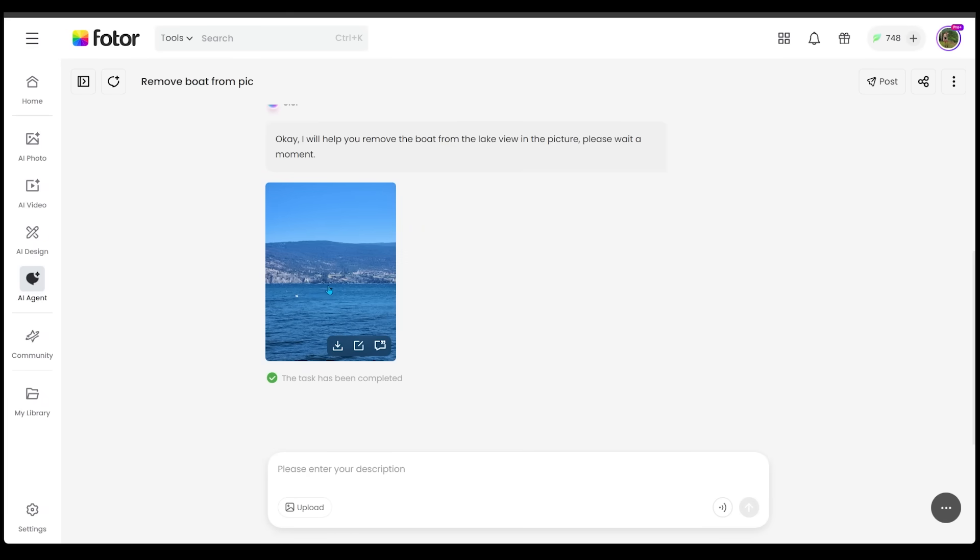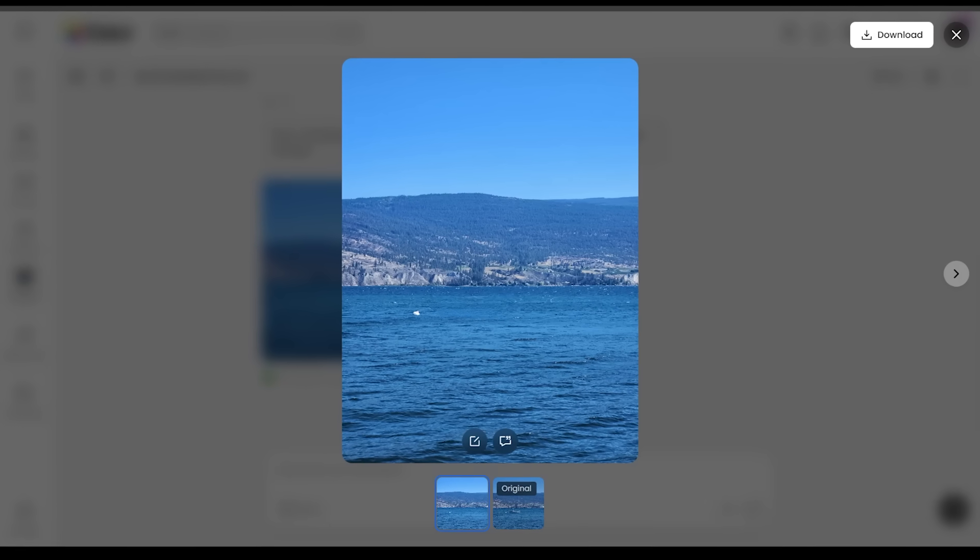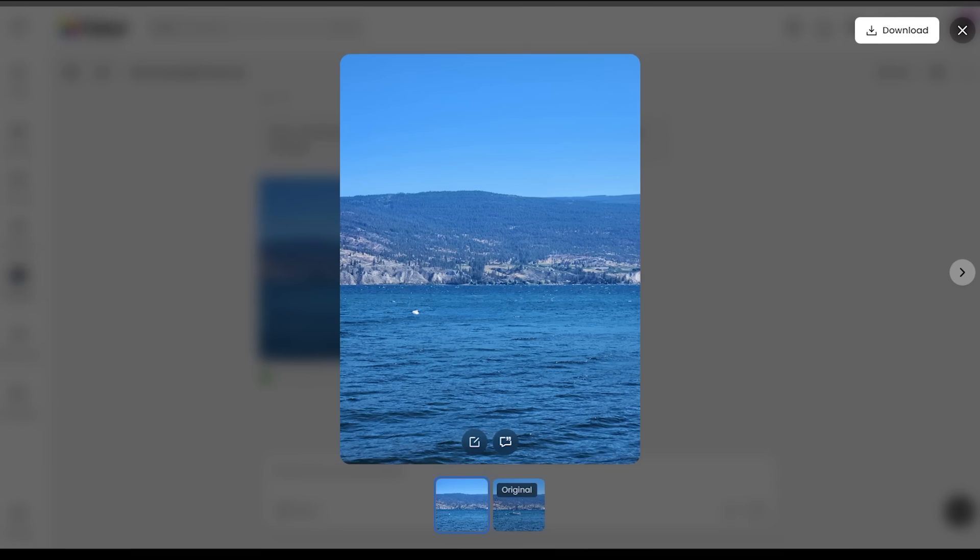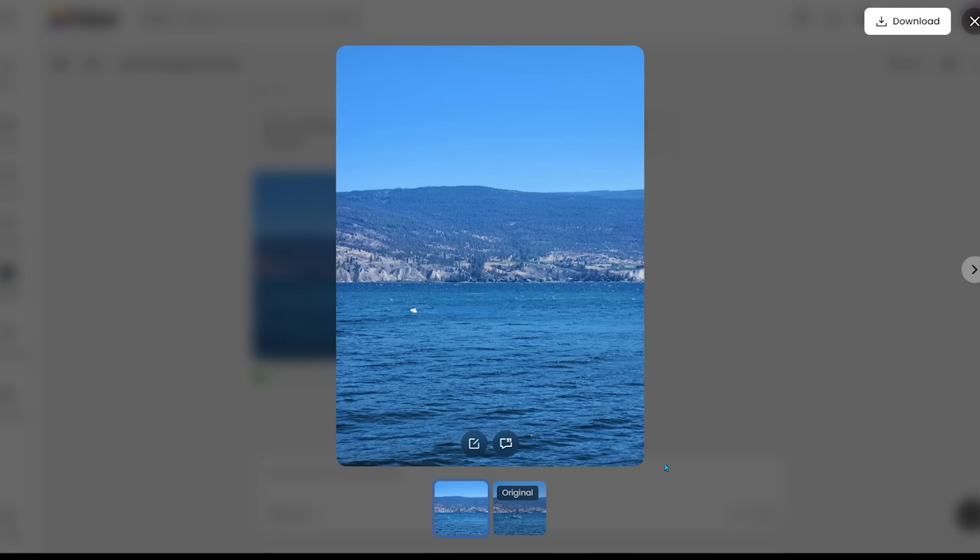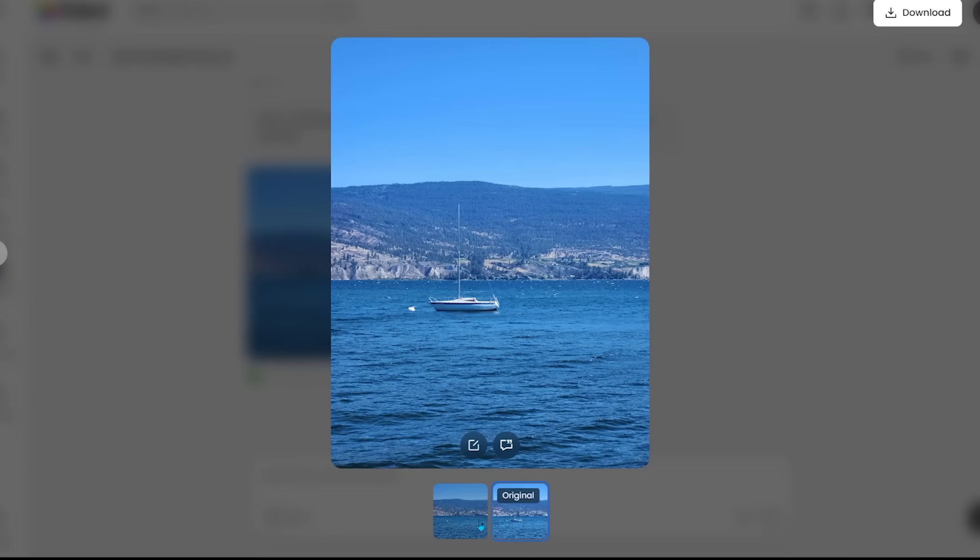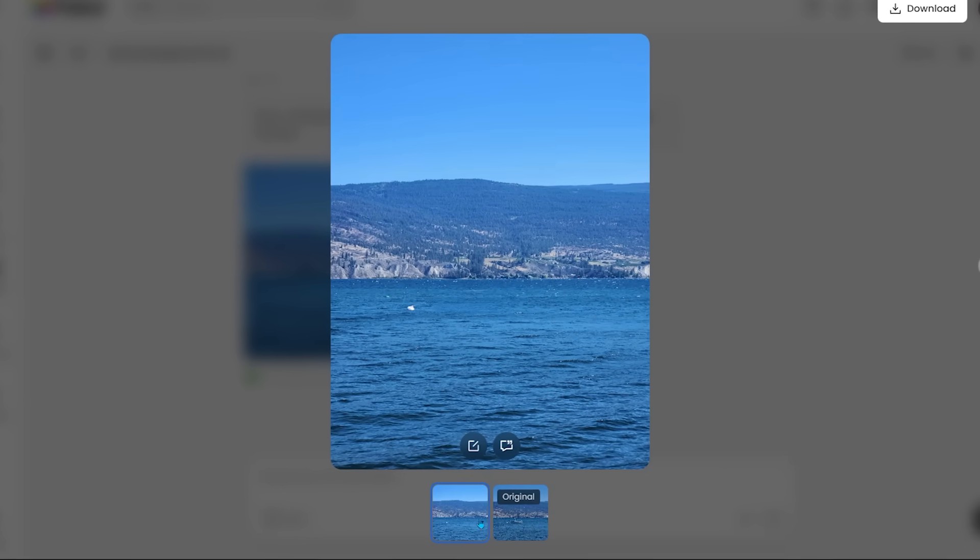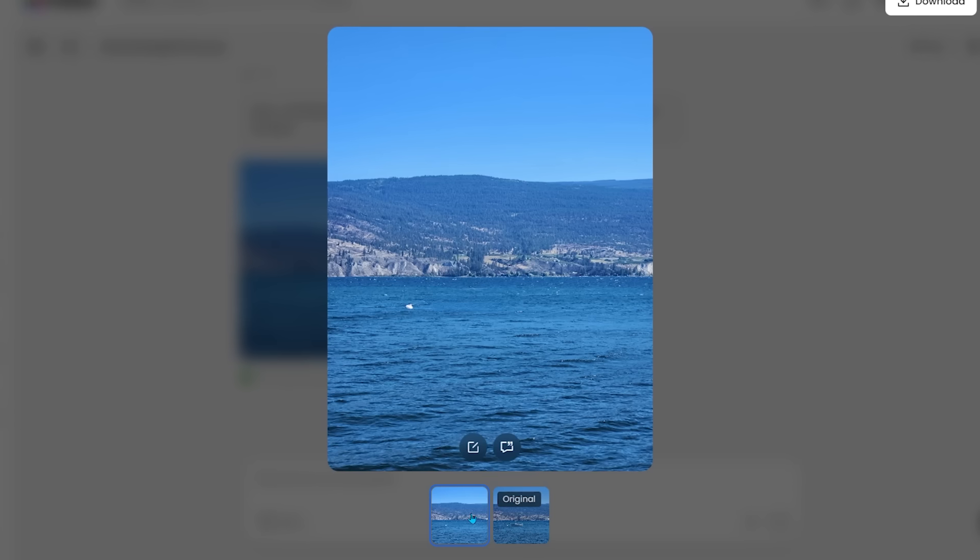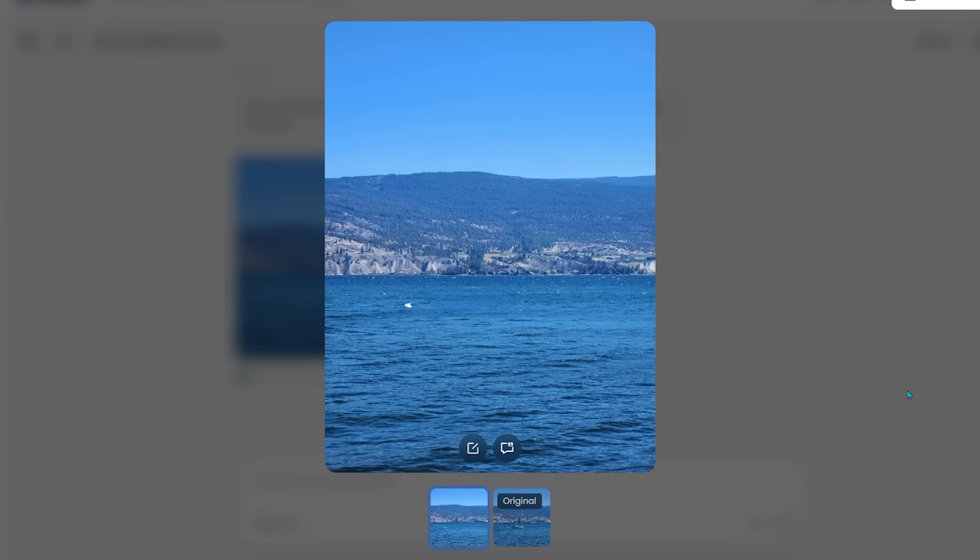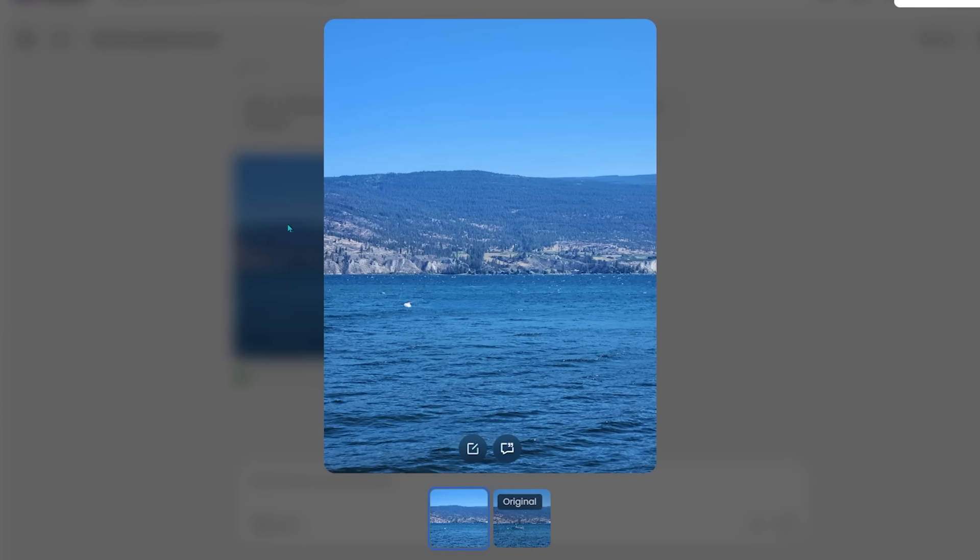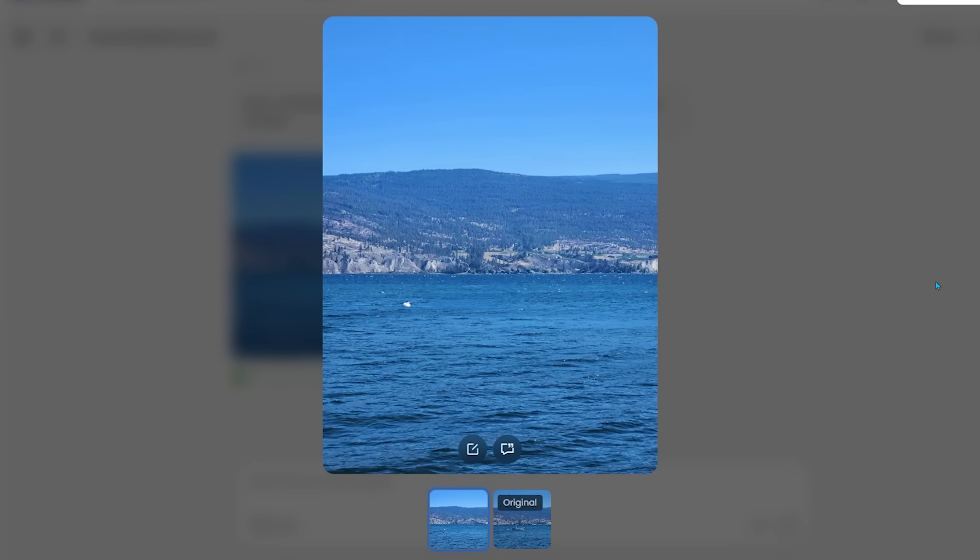Let's have a look. Our boat has completely vanished. It is no more. If we come over to the bottom here, we can switch between the original and the edited version. So let's have a look here. Here's with the boat, and it is gone. So this did an awesome job removing that. Everything else is completely the same.